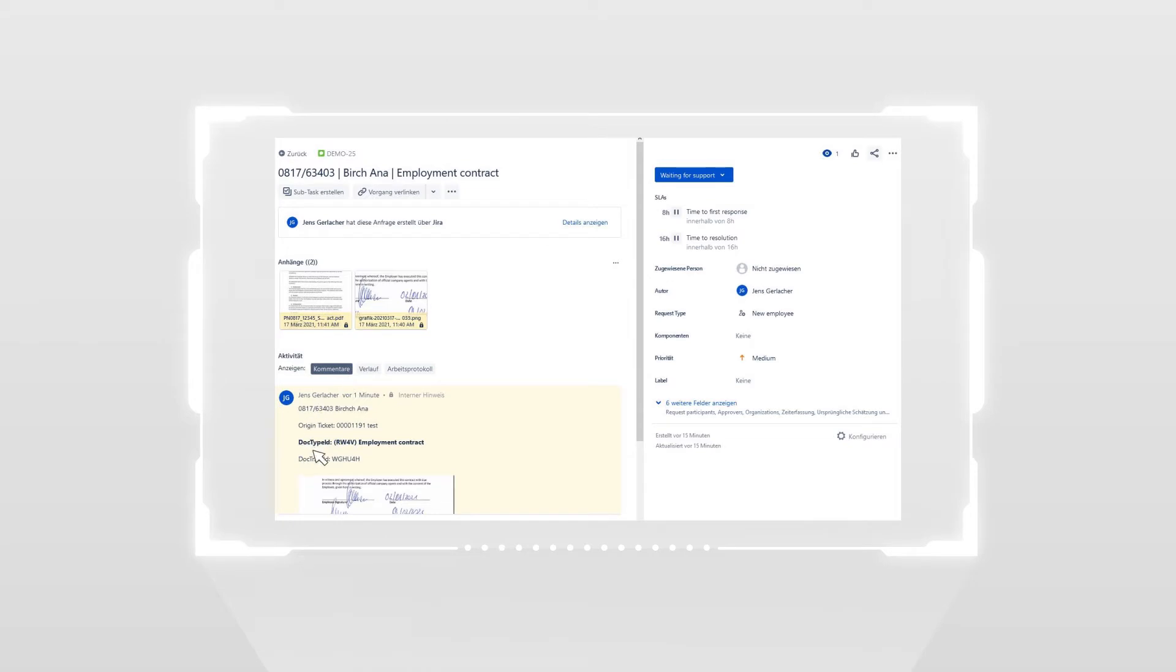No tiresome searching for information from many different sources. Concise, transparent, at a glance.